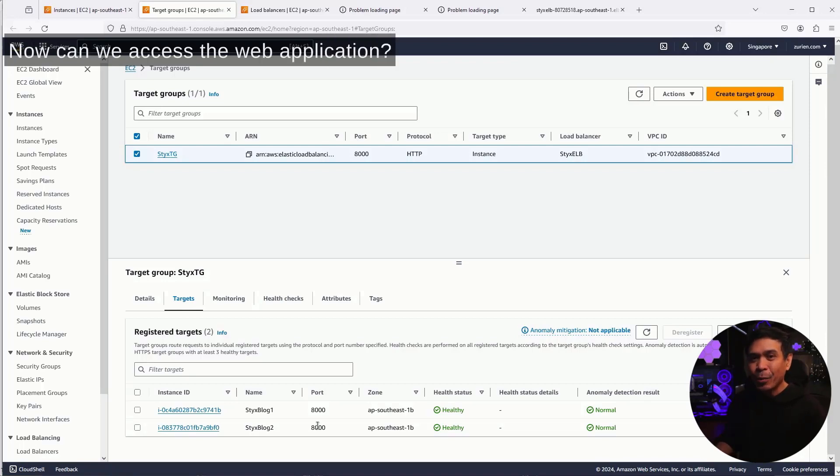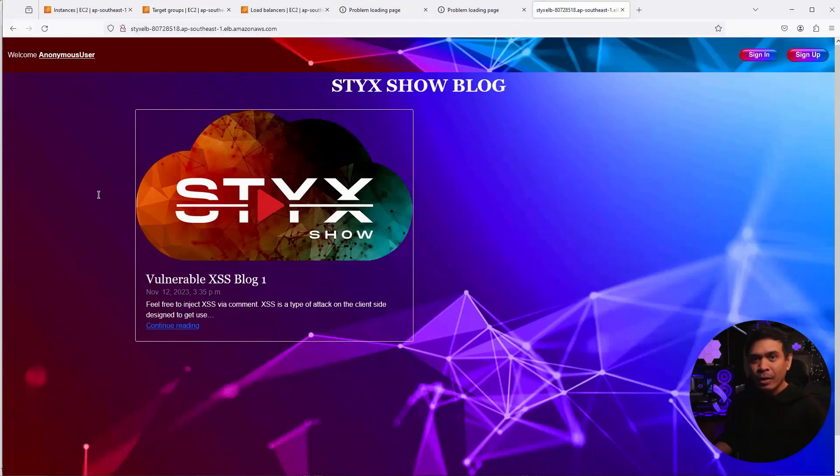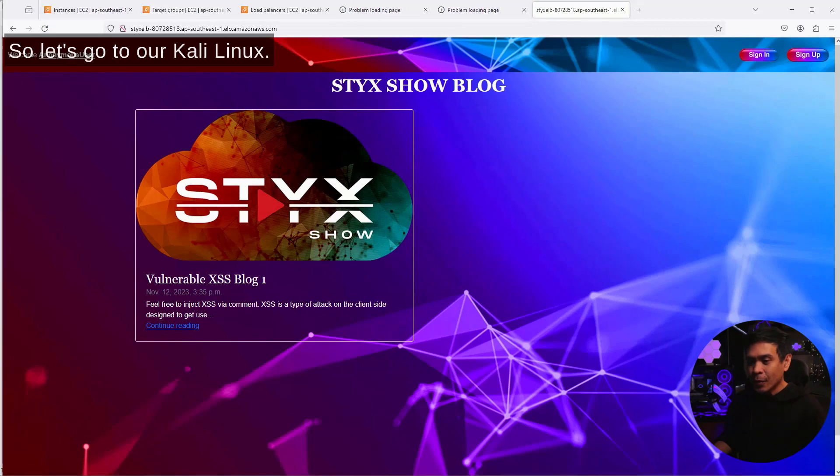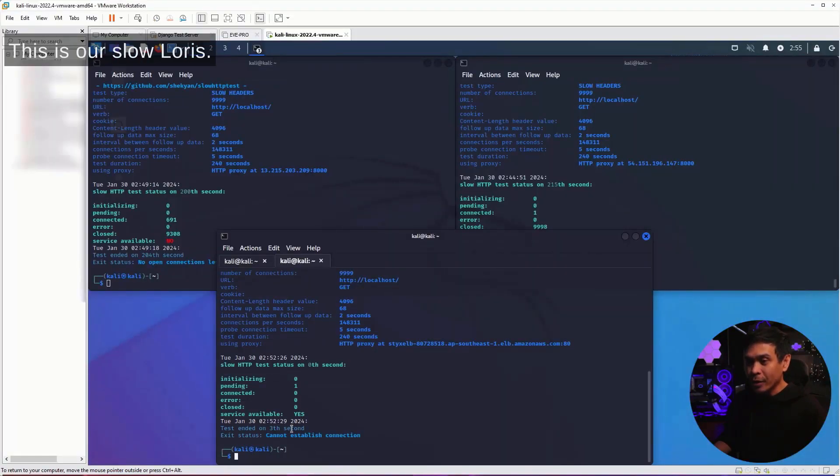Now, can we access the web application? Yes, we can now access our web application. Let's check our Kali Linux. This is our slow loris.